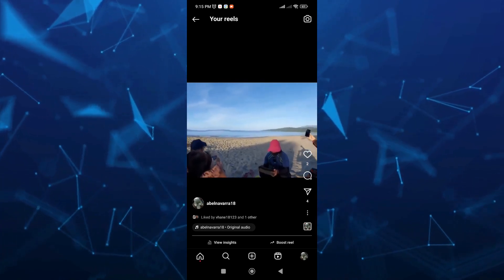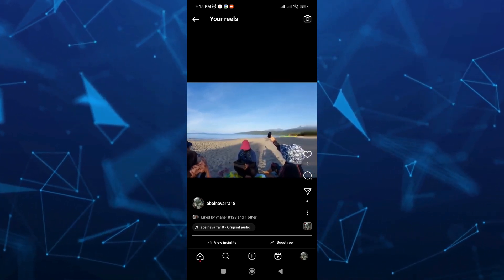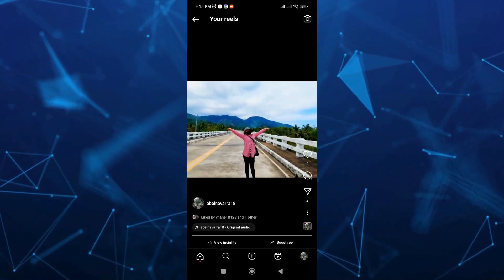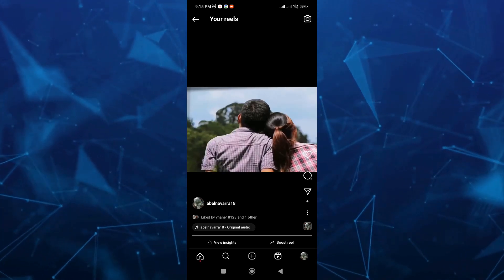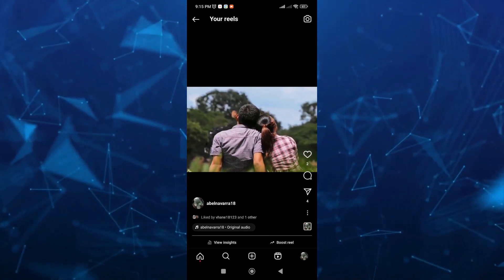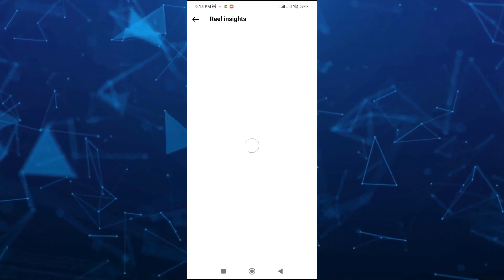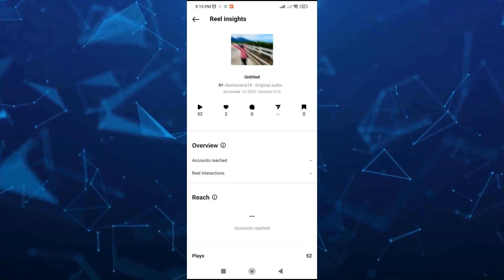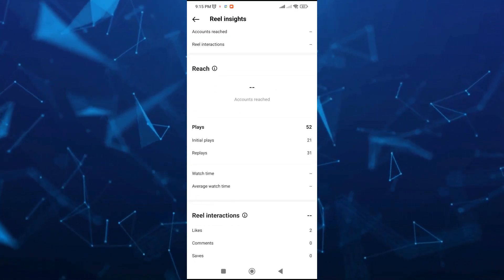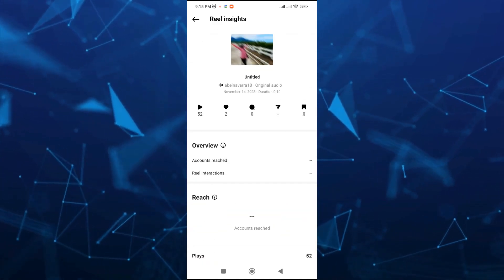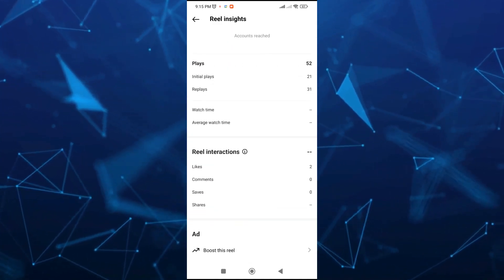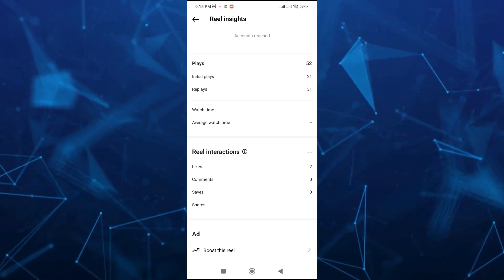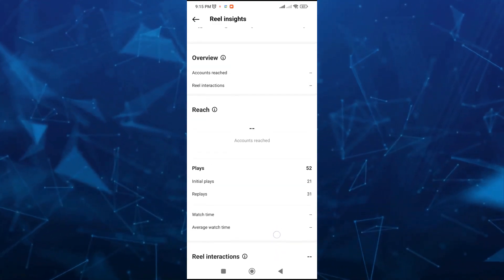To view all of the numbers of people who actually shared your reels, just need to tap on View Insights right from here at the bottom left. And here, as you can see, we can find all of the overview: how many have reached your reels, how many likes or comments or saves on your reels.